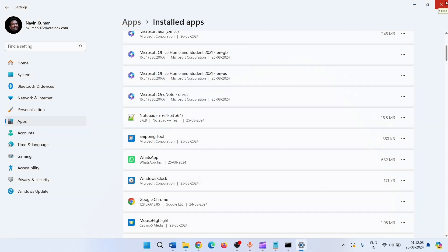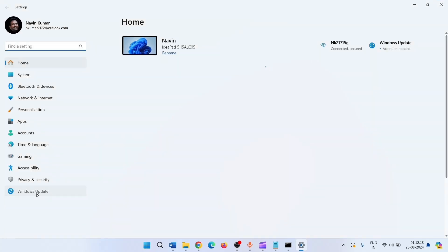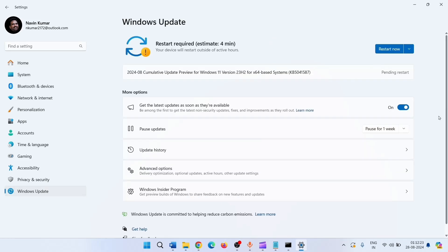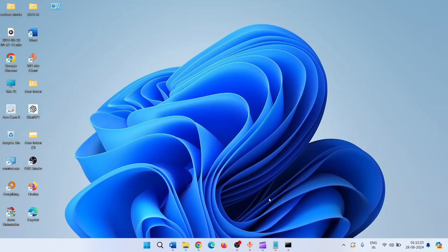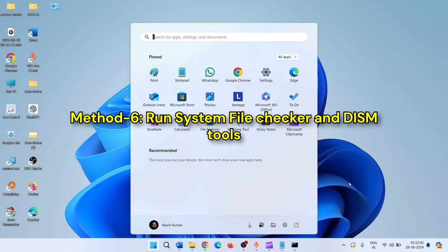Then go to your device Settings, go to Windows Update, and click on Check for Updates.